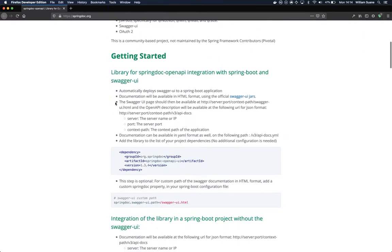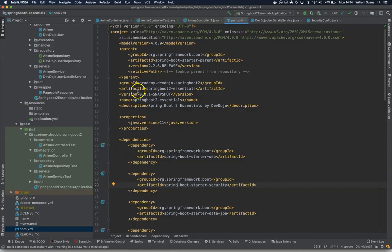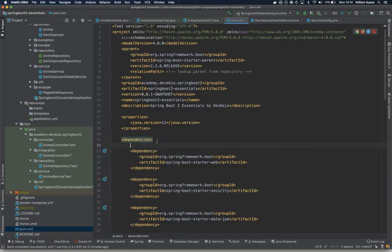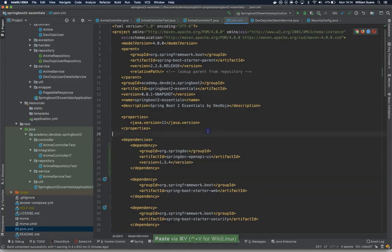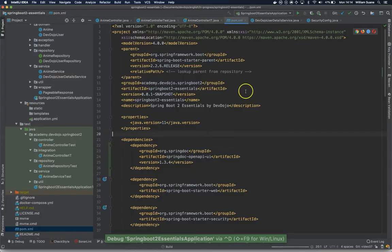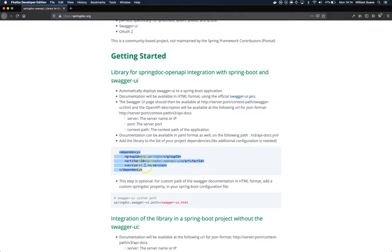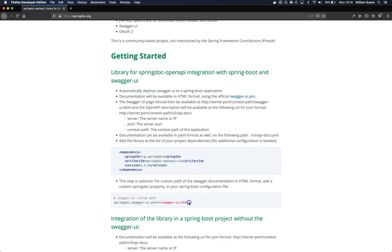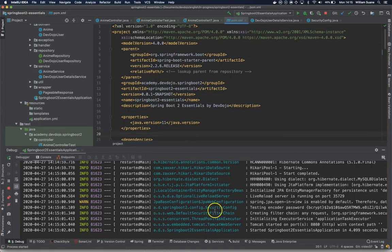Basically, we are going to add this dependency, and by adding this dependency, we will have access when we start our project to swagger-ui.html. You can change this if you want; this step is optional. I will leave the default one.